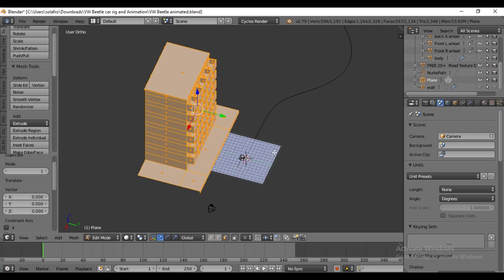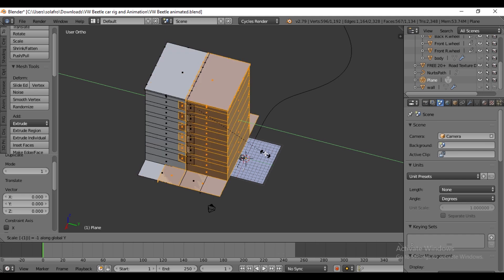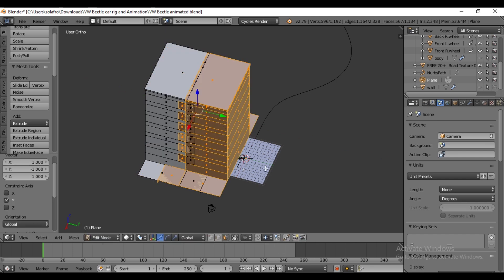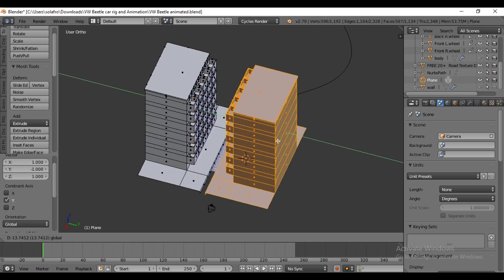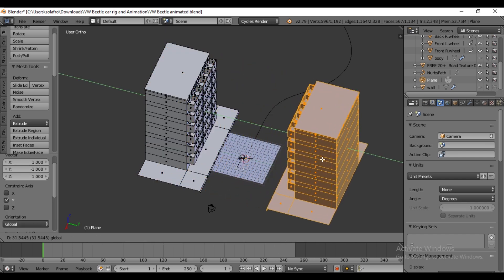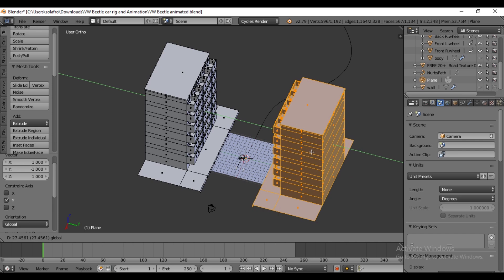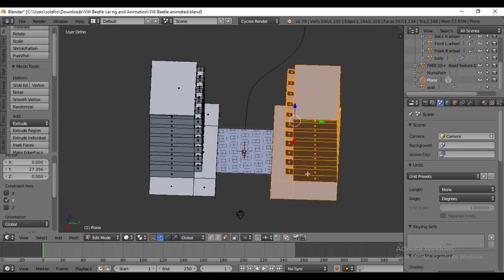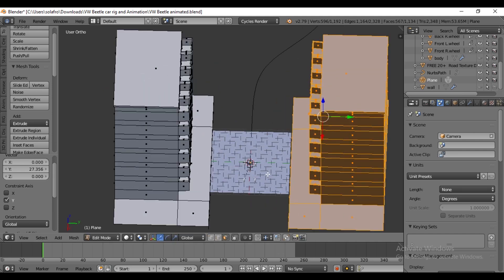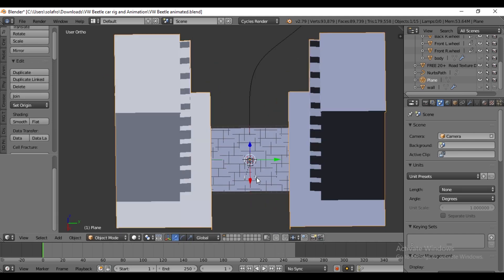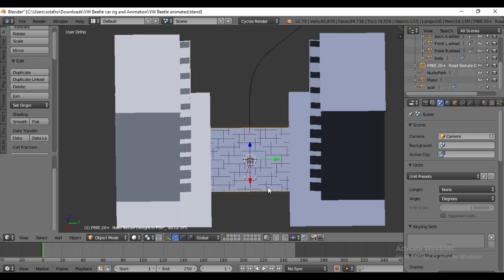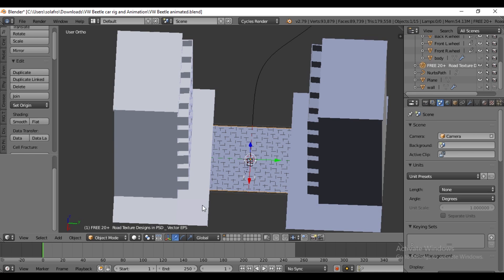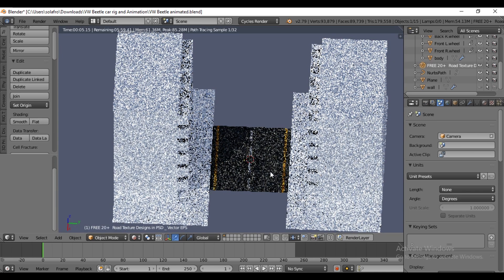Scale it along the Y-axis and invert the direction by pressing minus 1, then shift it in the opposite direction. Let's check the render view to see how the texture looks. It appears well placed.